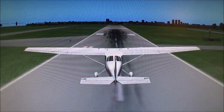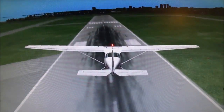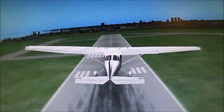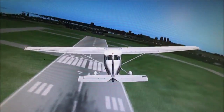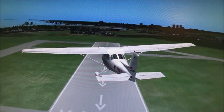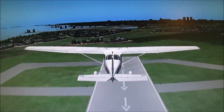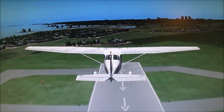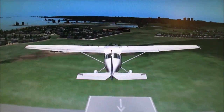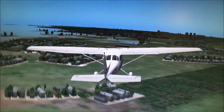We can see that we're using elevator to control our pitch, ailerons to control our bank angle, and rudder to control for yaw. As we speed up more, our flight controls become more effective and we need smaller movements on the control yoke to get the same response from the airplane.